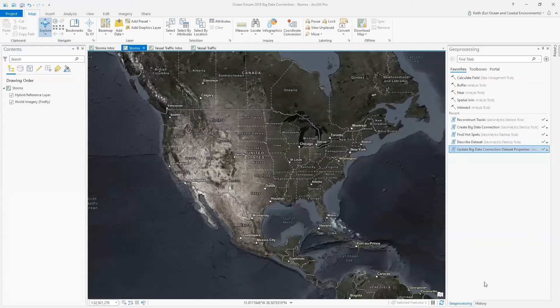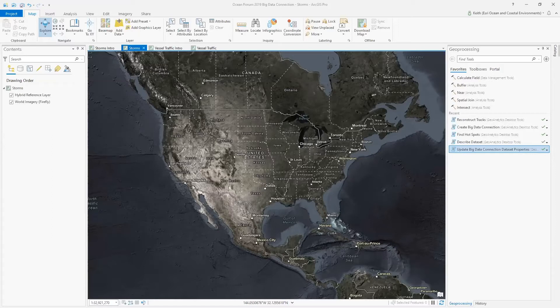Now I'll create a big data connection to the collection of CSV files that describe the details of the severe storms. Think of a BDC as an organizing bucket — it essentially creates a single aggregated view of all the underlying CSV structured files. We can do this using the Create Big Data Connection geoprocessing tool.